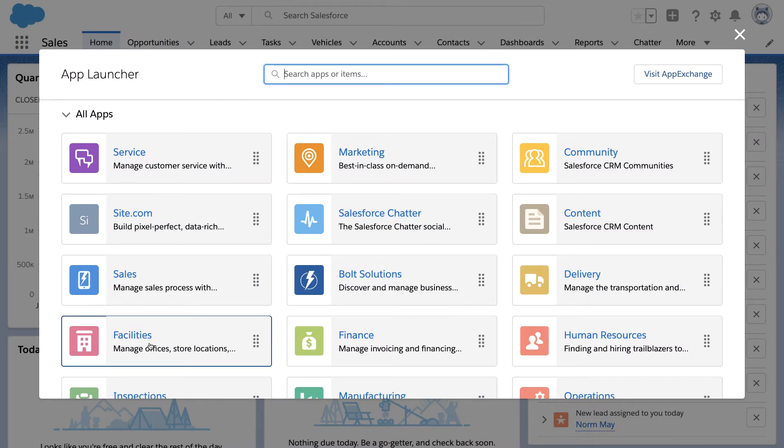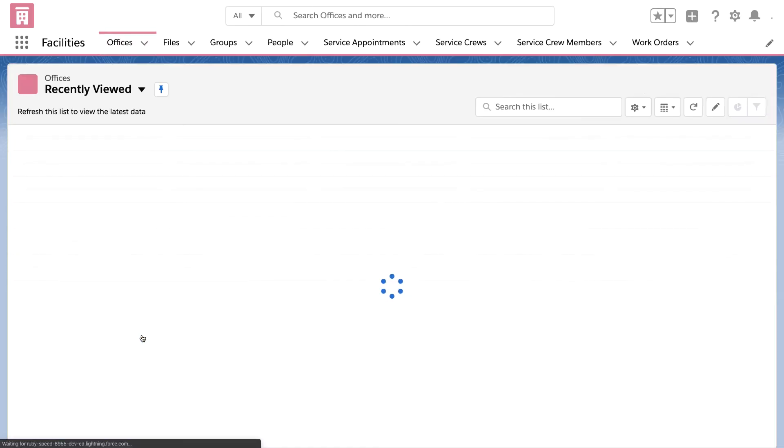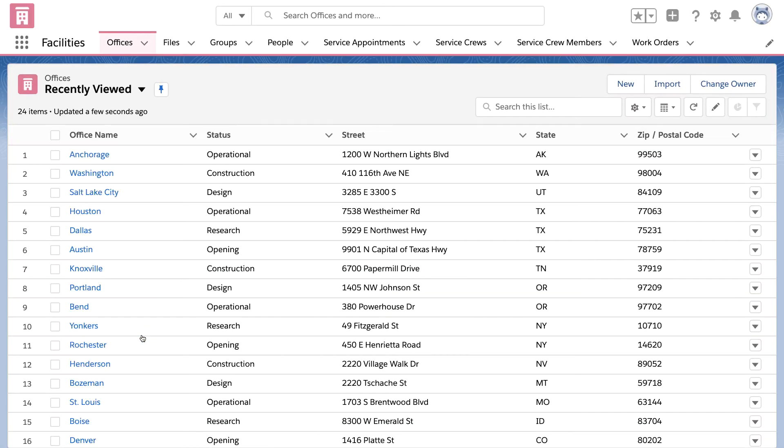you'll see that I've created an app for every team and department. And when I click into one of these apps, like Facilities, you'll see data that is unique to this team.